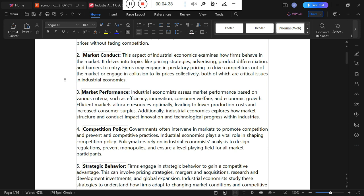To assess market performance based on various criteria is a key function of industrial economics. The performance of a given firm is analyzed by cross-checking efficiency, innovation, consumer welfare, and economic growth achieved.